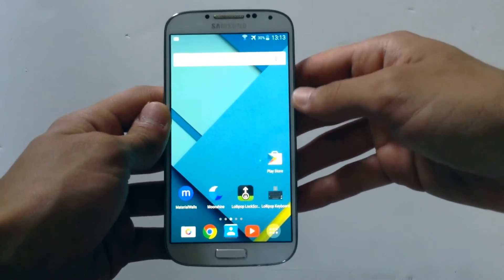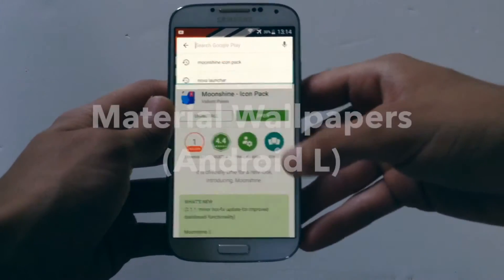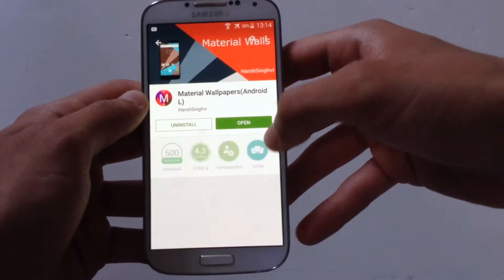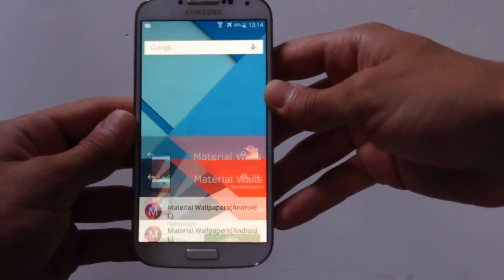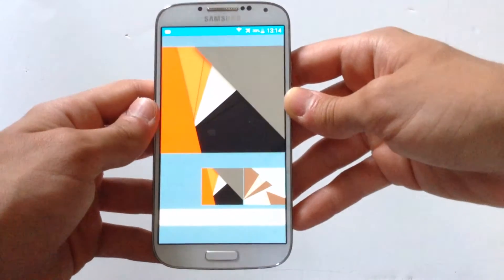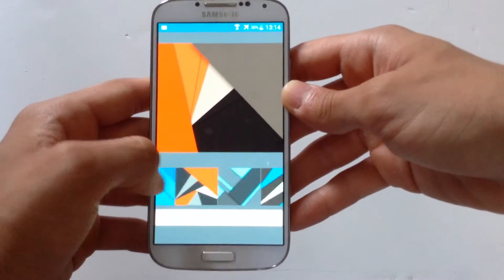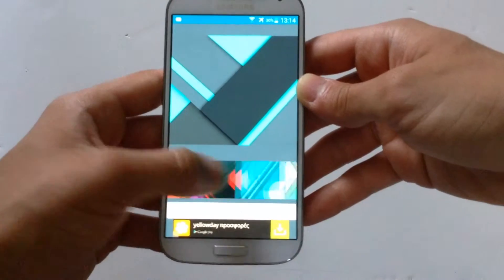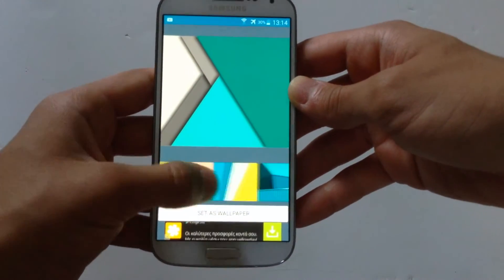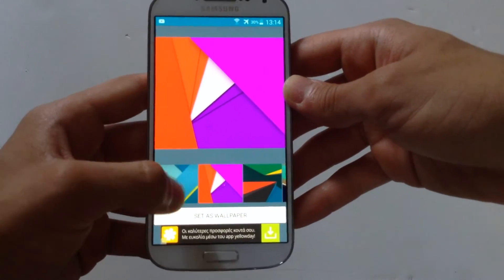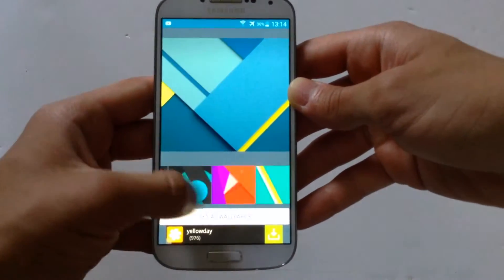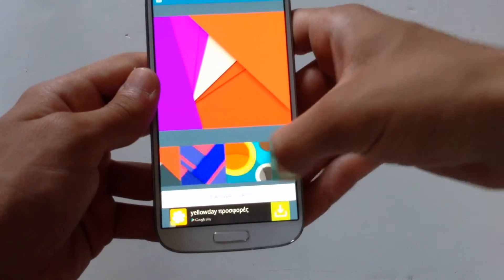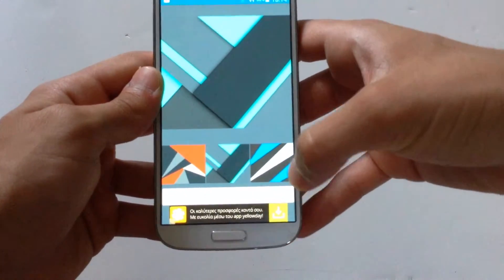Another cool app you need to download to make it look more like Lollipop — go to the Google Play Store and download Material Walls, or Material Wallpapers. Hit the first app you see and download it. After it's downloaded, open it and you will see some amazing wallpapers. I really like this one because it looks more like Lollipop, so I'm going to choose it and hit Set as Wallpaper.